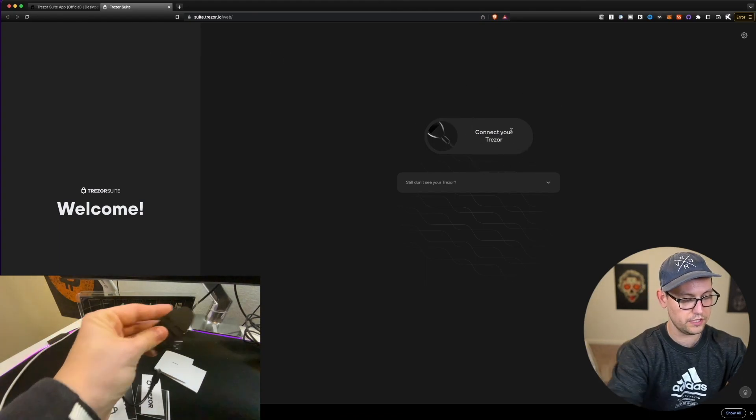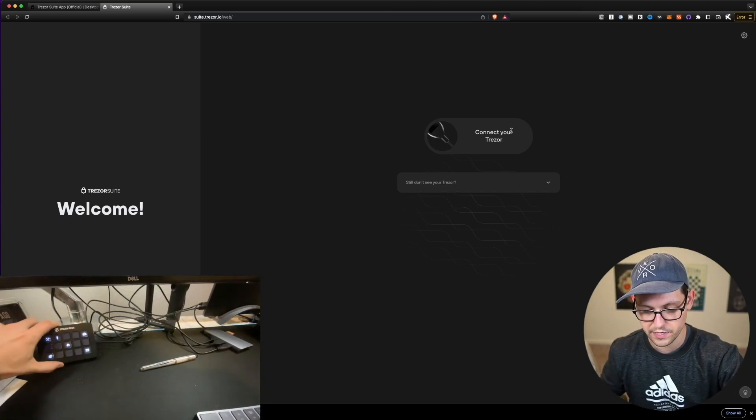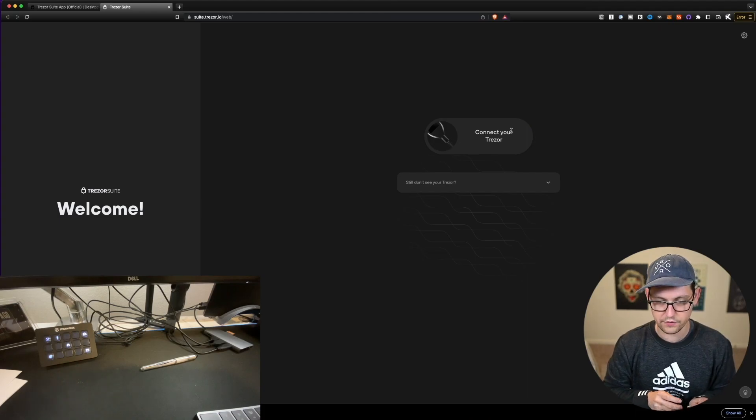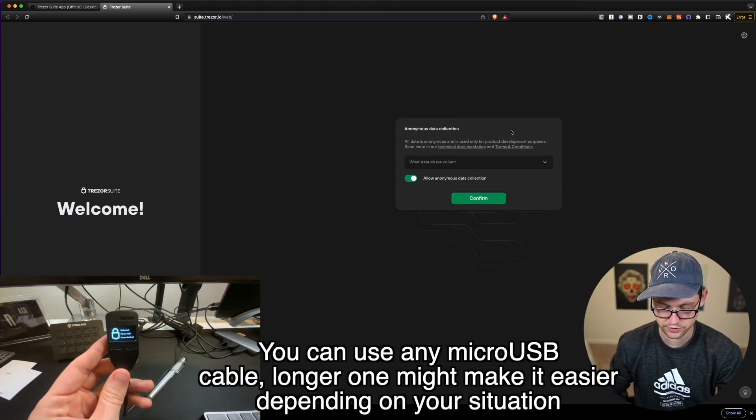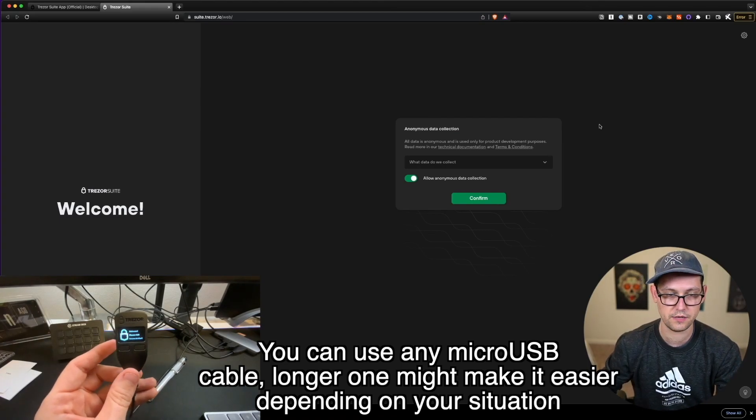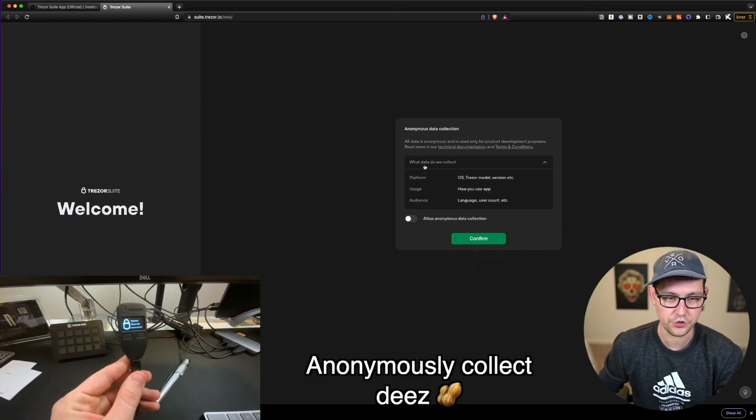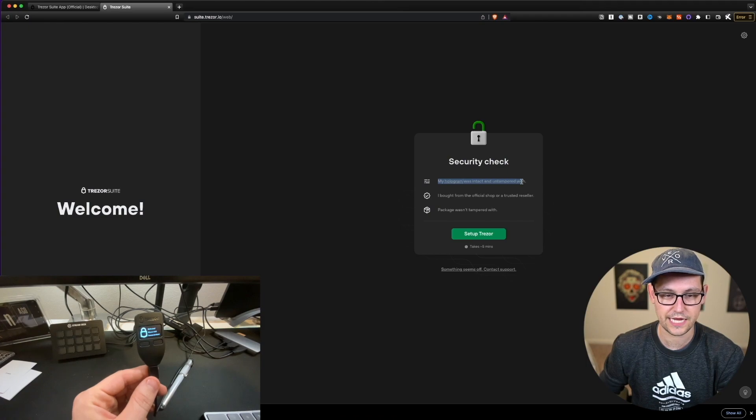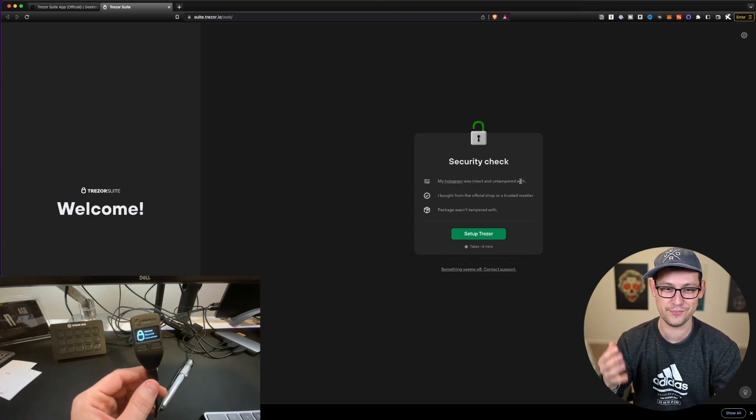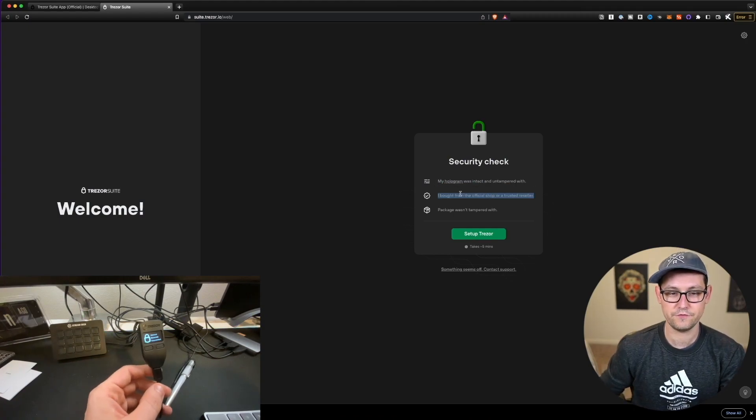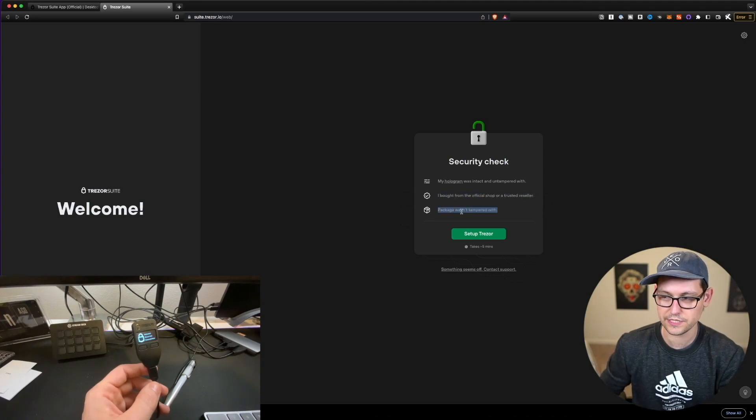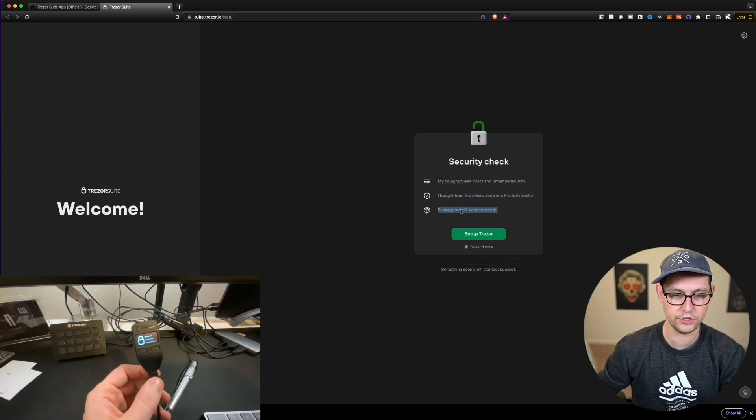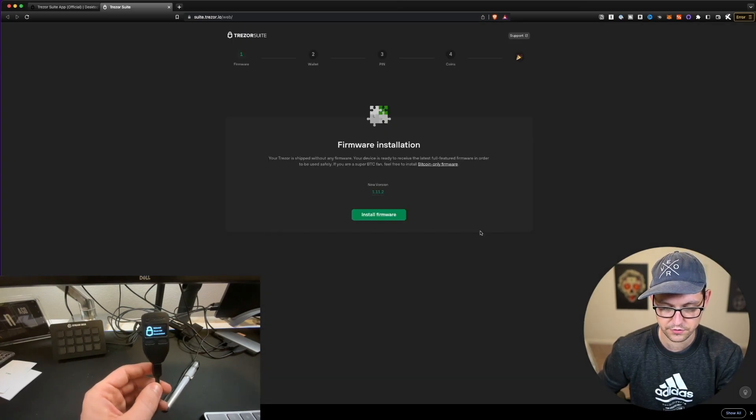So let's go ahead and plug in our Trezor device into our computers. Got a mess of cables here, but we will figure out where to connect it. So I went ahead and I got a longer cable, and now I've plugged in my Trezor device right into my USB extension hub off of my Mac. It wants to do anonymous data collection. I'm going to say no and we'll move forward. So now it's doing a security check. So my hologram was intact and untampered with. That was the thing that I showed you that I completely destroyed on the box earlier. So that is good to go. I bought from the official shop or a trusted reseller. All good. And then the package wasn't tampered with. My package was not tampered with. Everything was totally good receiving delivery of this Trezor.